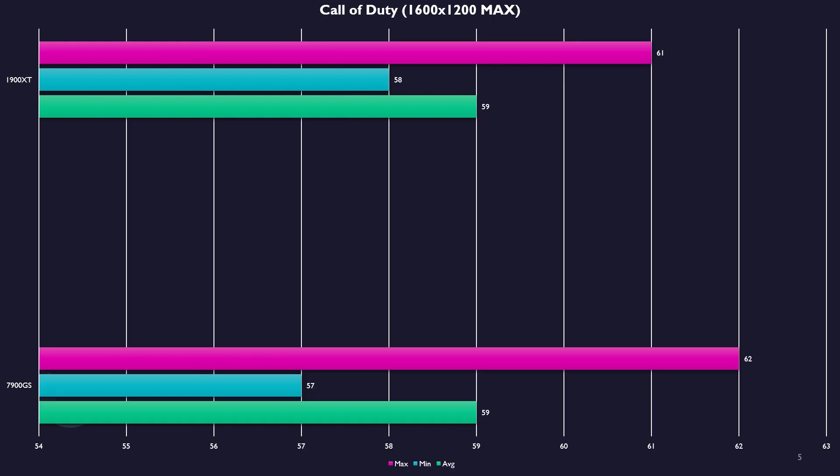Call of Duty 1, I must have had VSync on here as I'm capped at 60 FPS, but everything on high settings, highest resolution, you're going to be locked at 60 on both of these cards for pretty much the whole game.